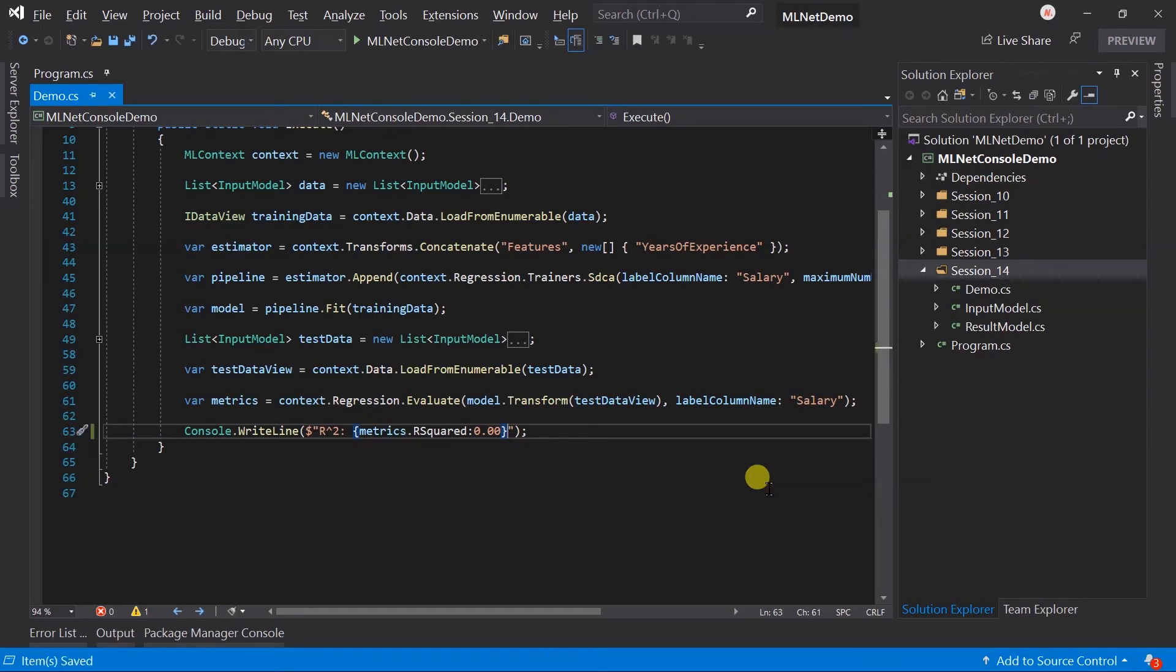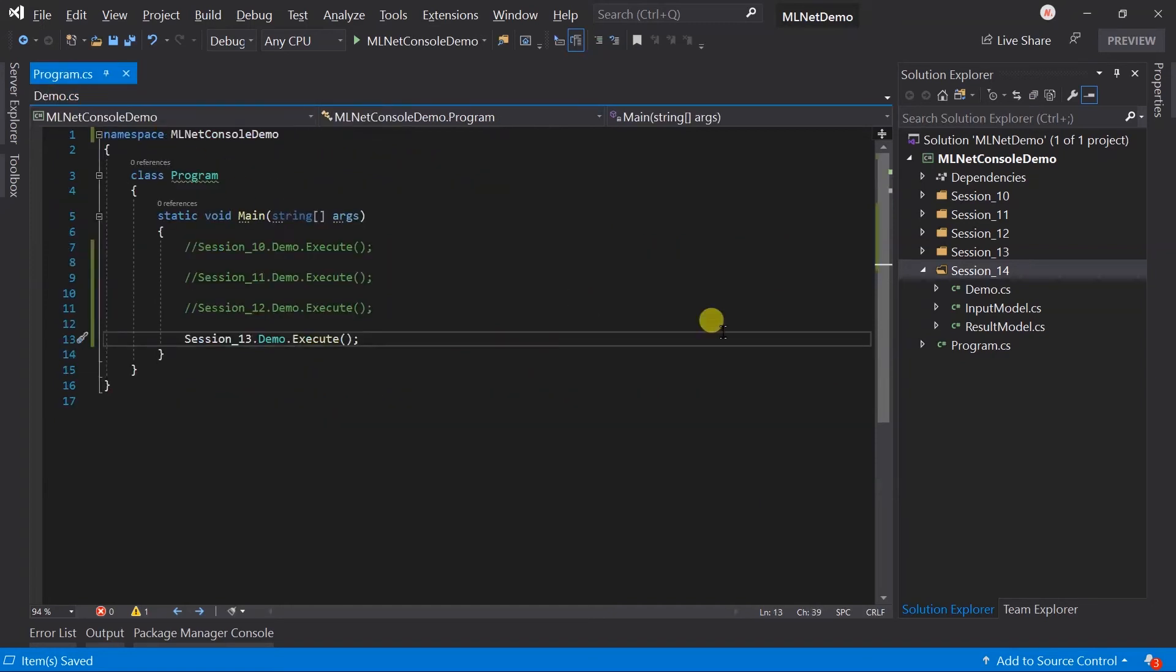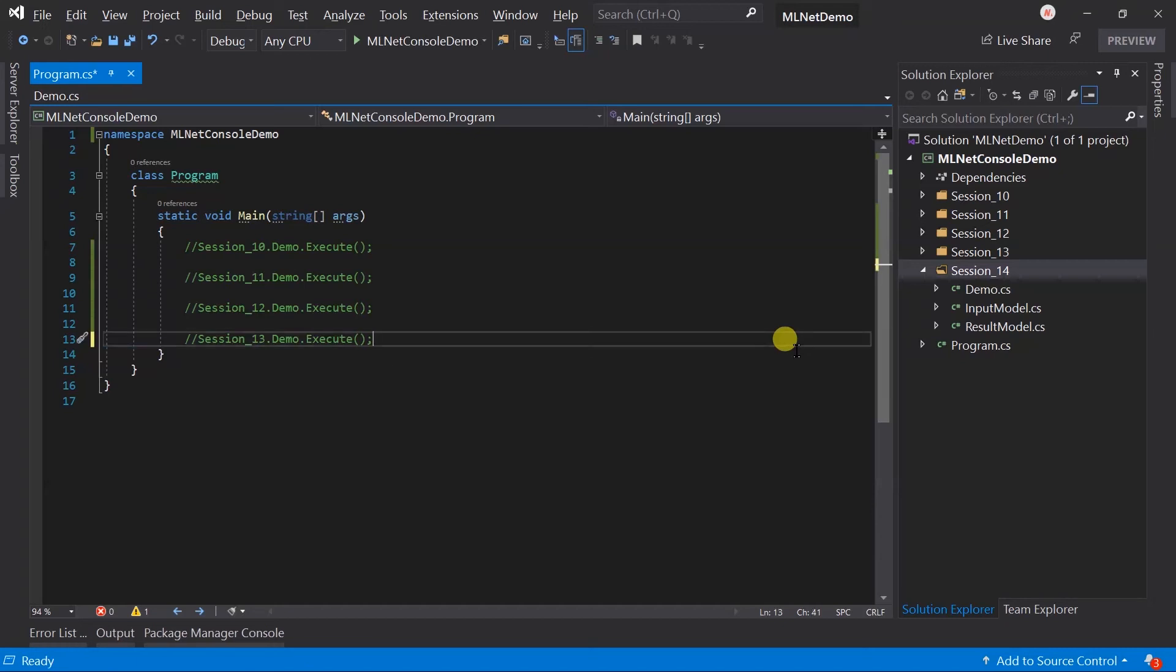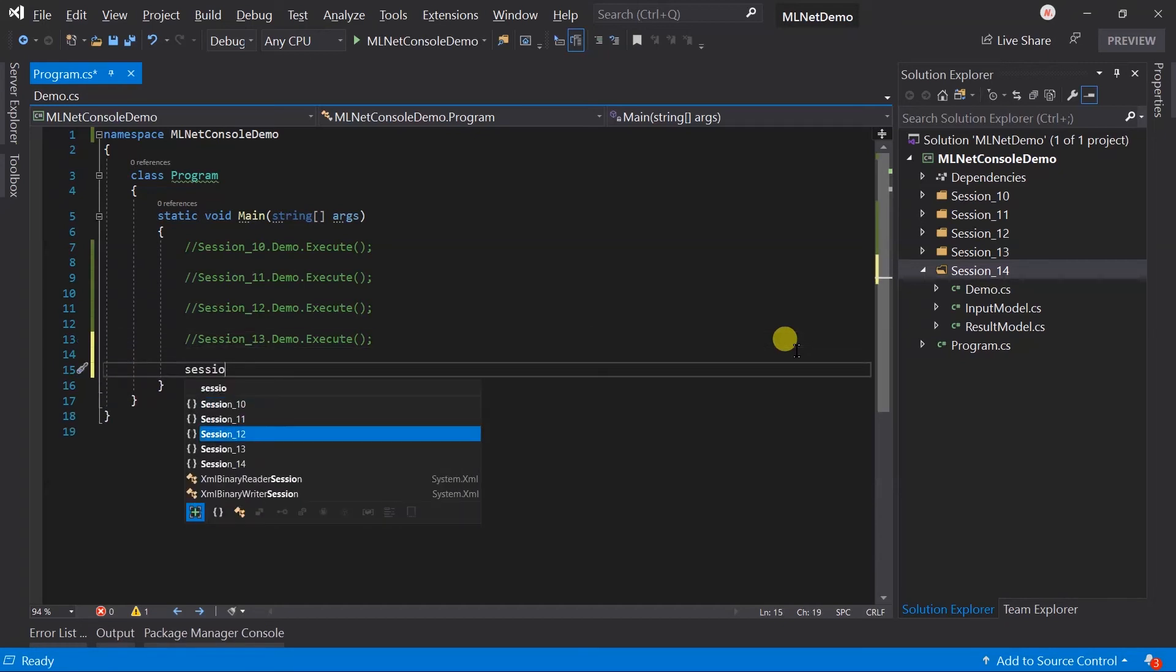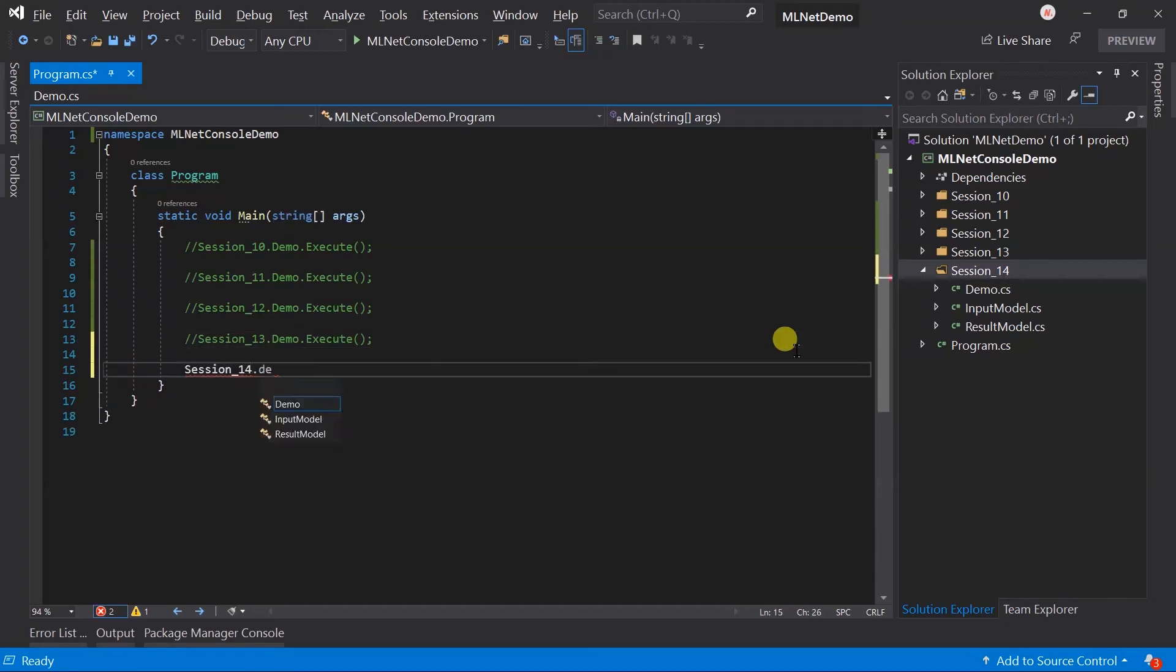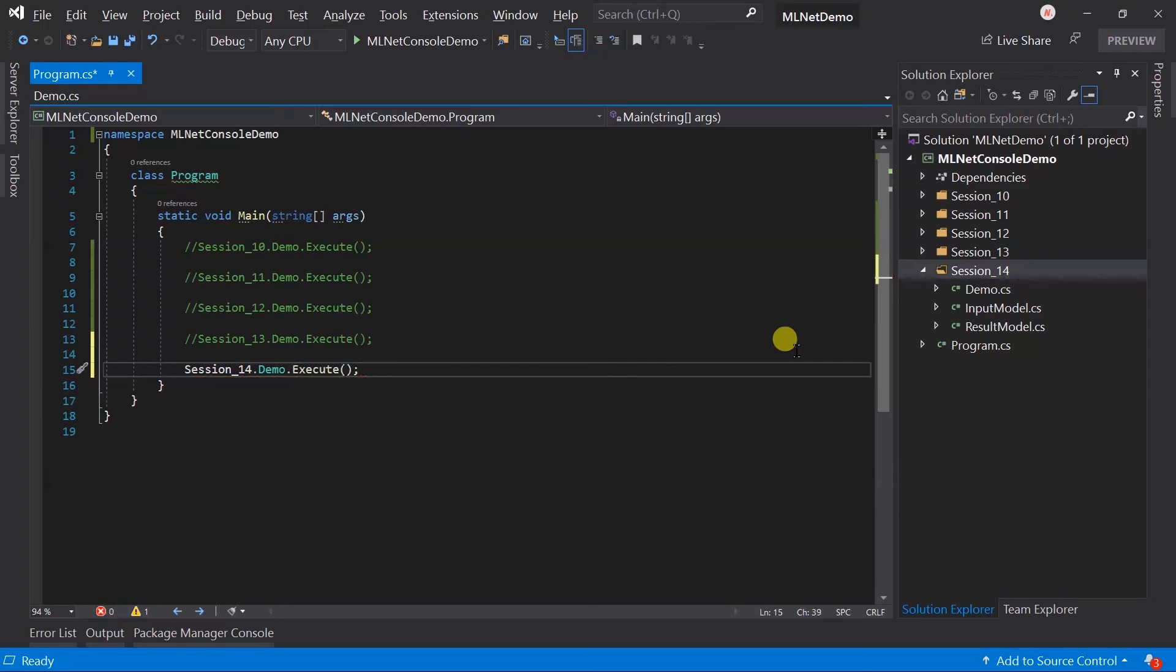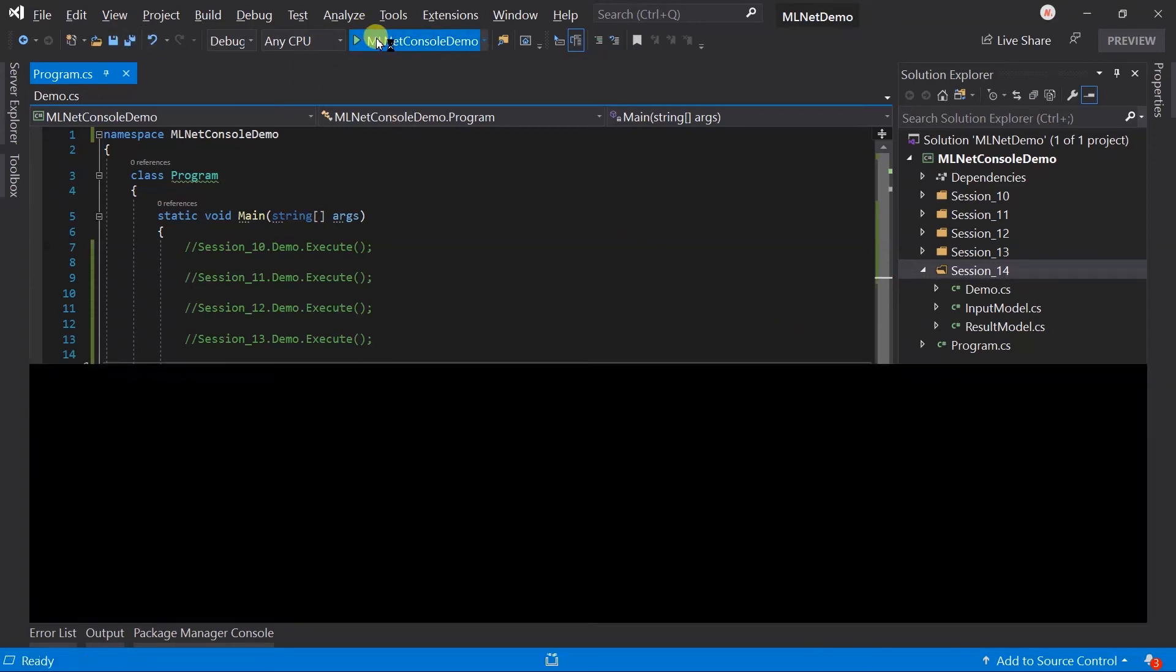As I said previously, the algorithm and its hyperparameters play a vital role in the accuracy of the model. Let me update the program.cs file to execute this demo. Save all the files and run the project.